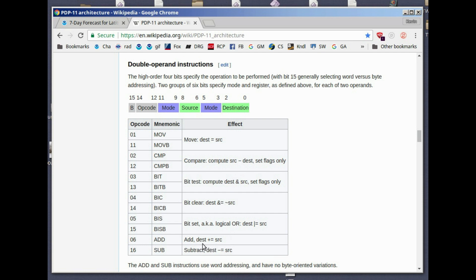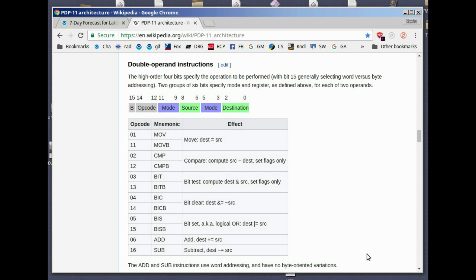In case of the add, the source is summed into the destination and the result remains in the destination. So whatever the source operand is, however you computed it, it is added to the destination and it stays at the destination. The destination could be in a register or it could be out in memory, depending upon the mode. The add and subtract instructions are only word addressing. There is no byte version of them. As a result, the zero and the one here is merely to distinguish between add and subtract. It does not mean that it's a byte versus a word instruction. Add and subtract are always word instructions.